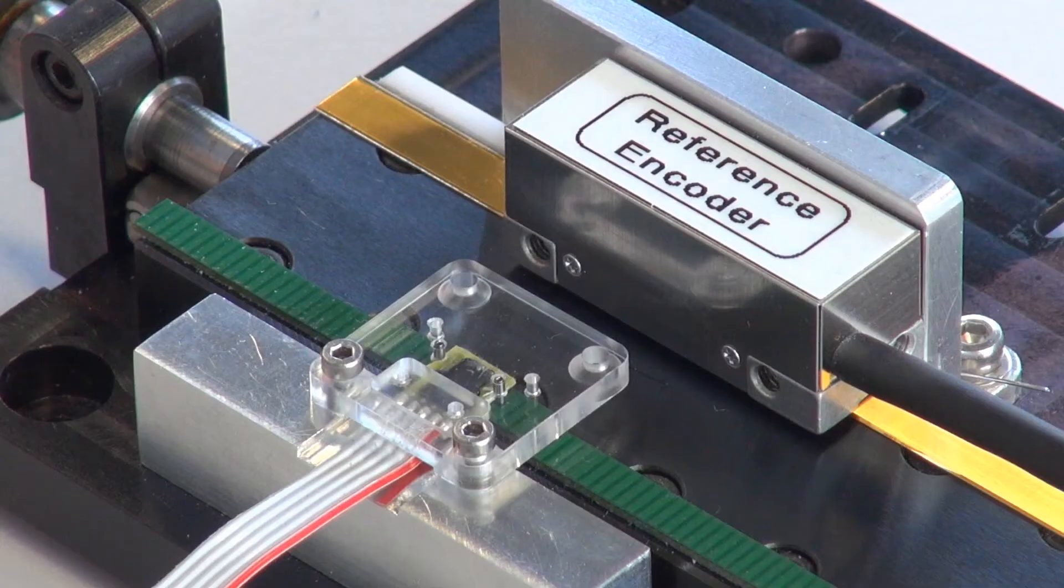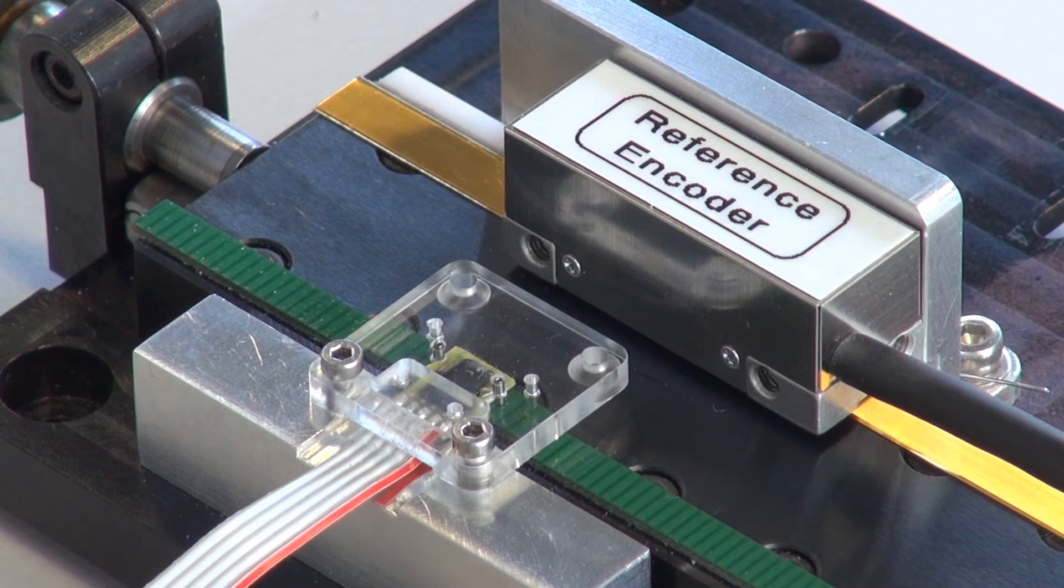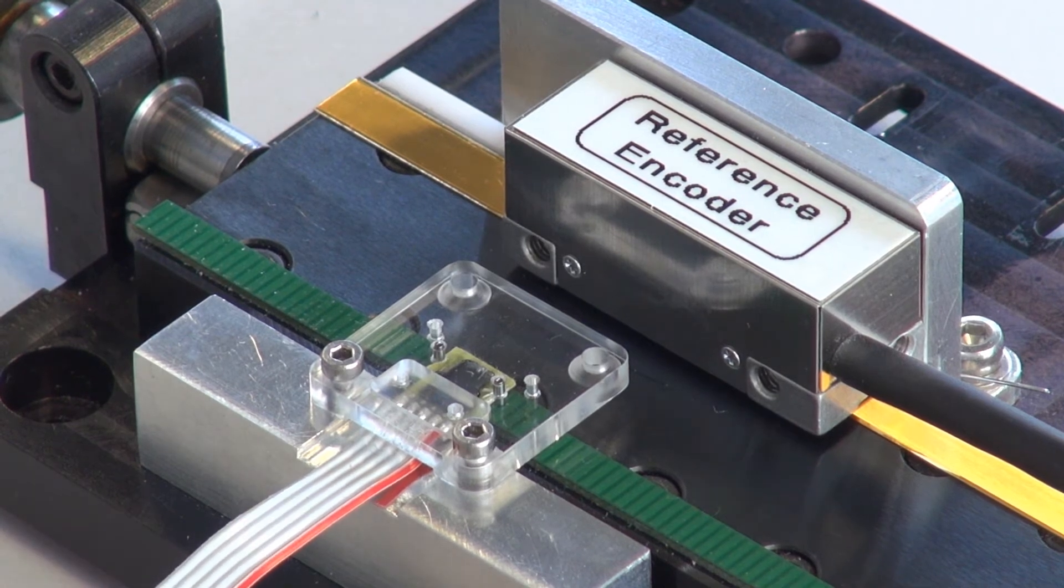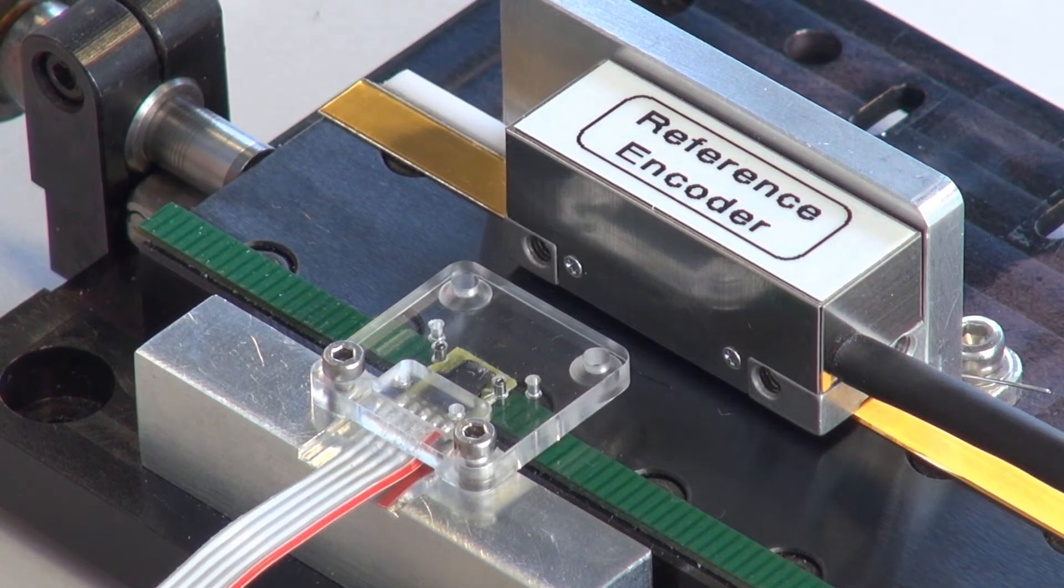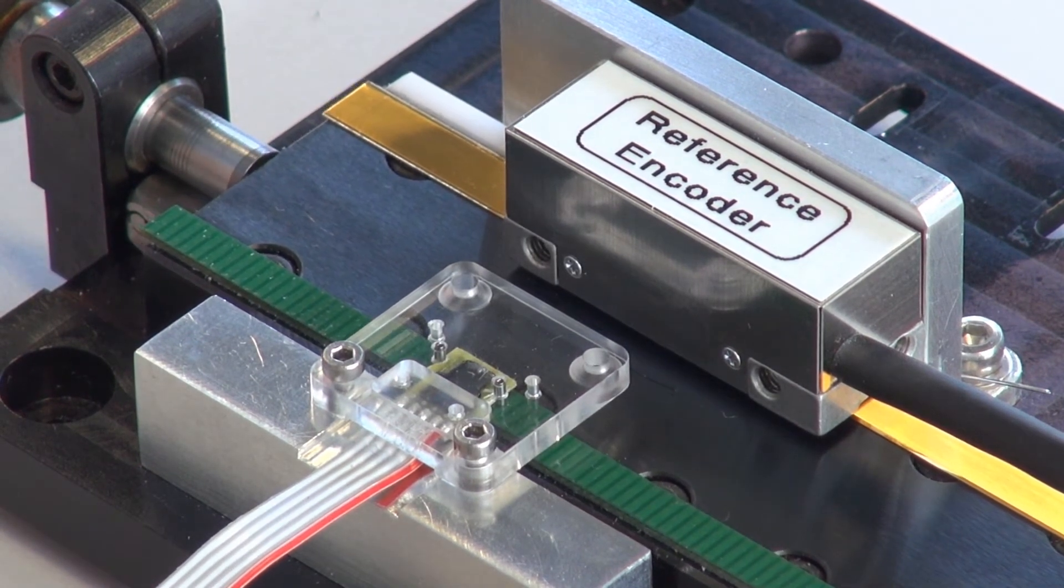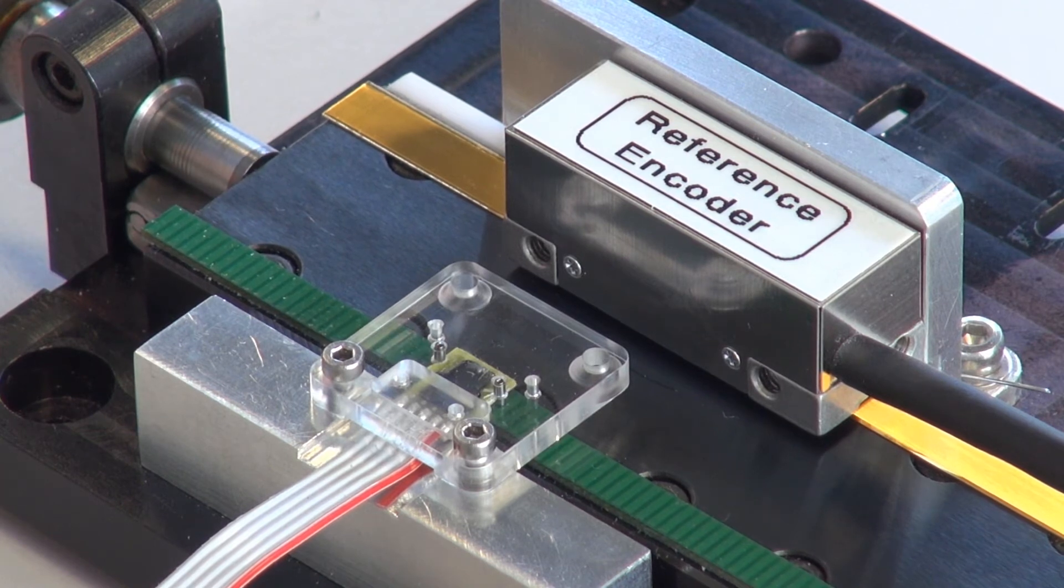We replace the encoder by one that has a transparent holder, so you can see where it is. The slide can be moved to and fro by means of a micro-screw.